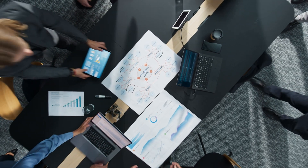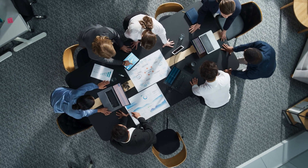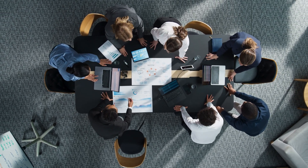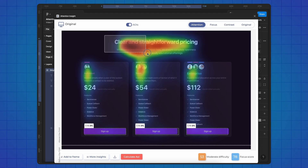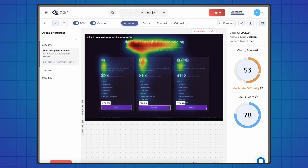Ever wondered where exactly users are looking on your site? Big corporations study attention with expensive equipment, making their projects significantly more effective than smaller projects. But what if everyone could afford this? In fact, for many years now, the Figma plugin from Attention Insight has allowed freelancers and businesses to conduct such research using AI.